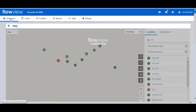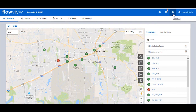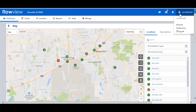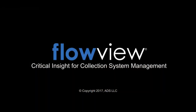No matter where the user is navigating in Flowview, they will be notified of new alarms or task updates with the notification icons in the right corner of the screen. Under the User icon, the user can update their account password and set email address preferences for notifications. Under the Contact icon, the user can see the various methods for contacting ADS. This completes the overview of the Flowview system. Thank you.